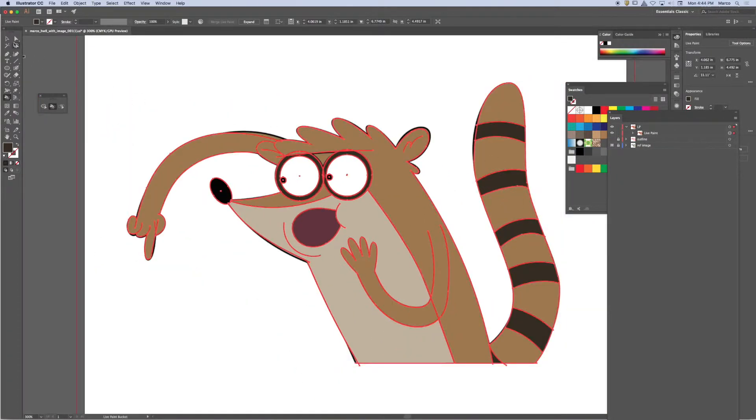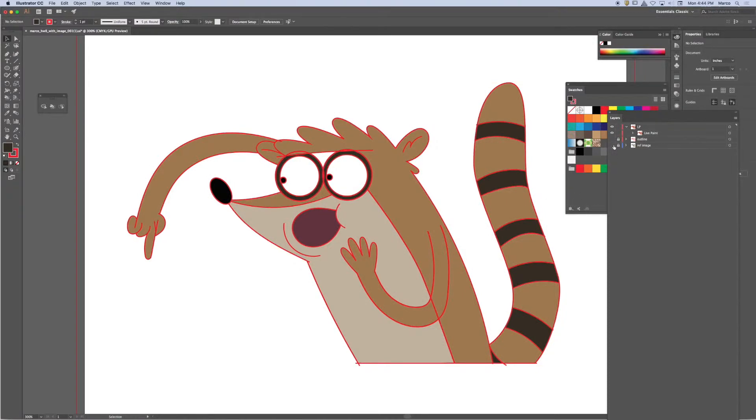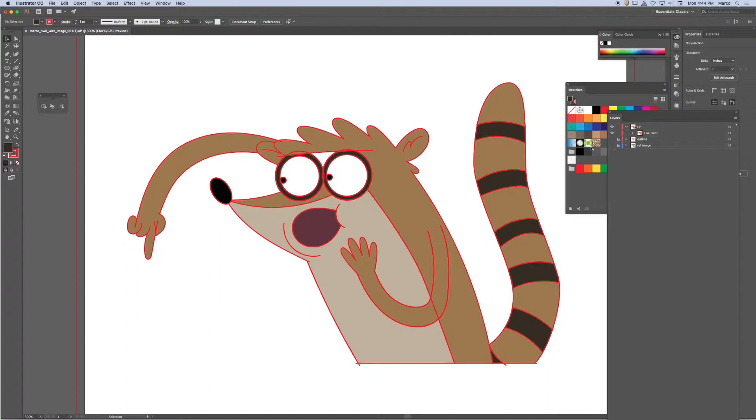I'm going to turn off my blueprint. We'll do a compare and contrast. Let's see where I'm at. So you'll notice I'm toggling the blueprint on and off. I missed the spot right there on its forehead.